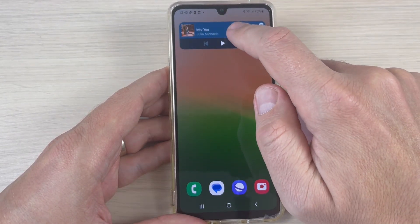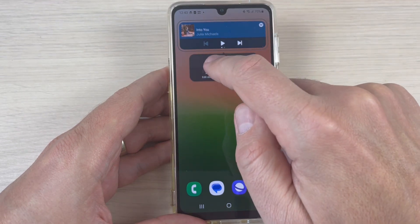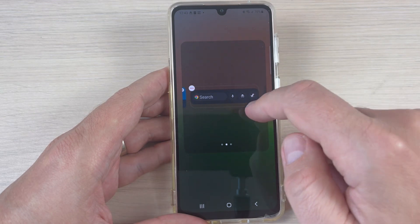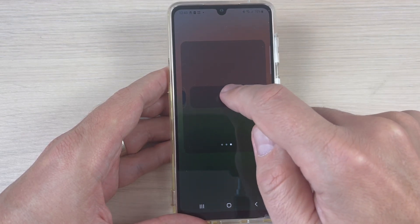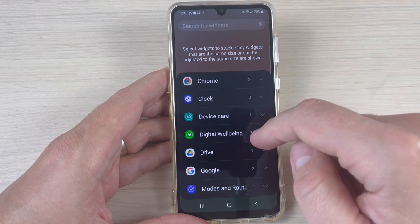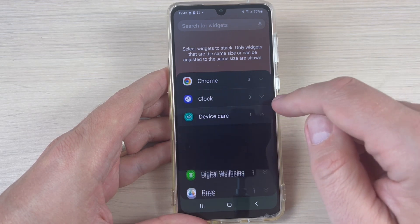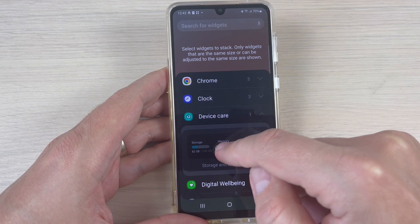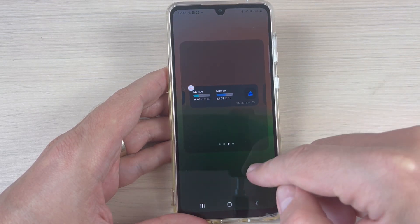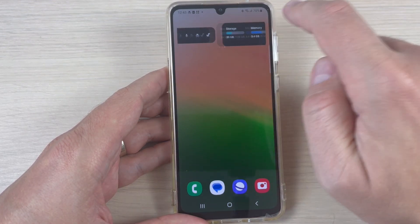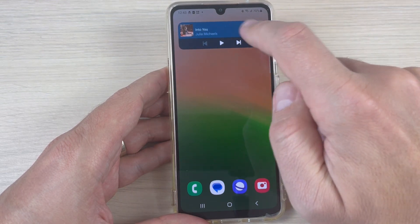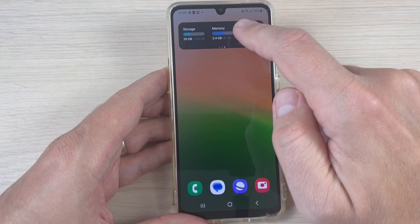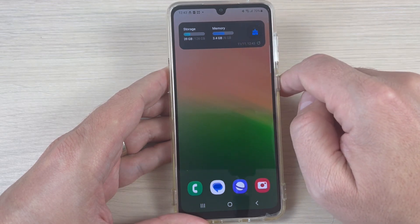To add more, just press and then press Edit Stack, swipe to the right, and hit the plus sign. I will also add Device Care — just press here and press Add. Now I have three widgets: the Spotify widget, the Chrome widget, and the Device Care widget.